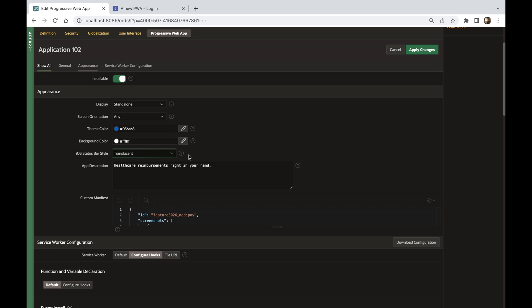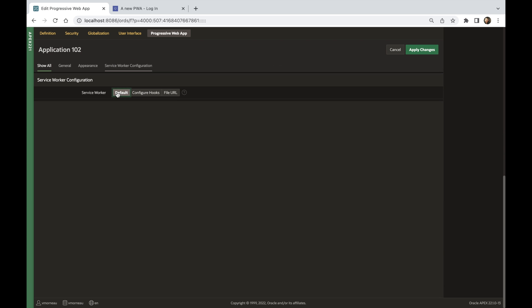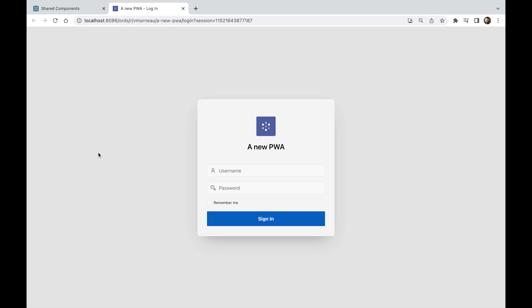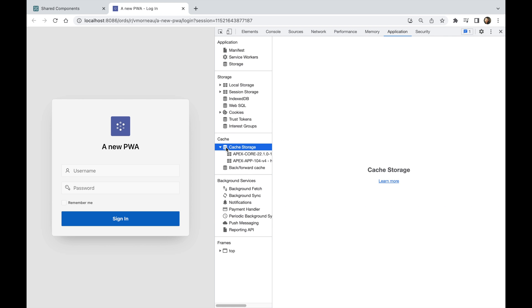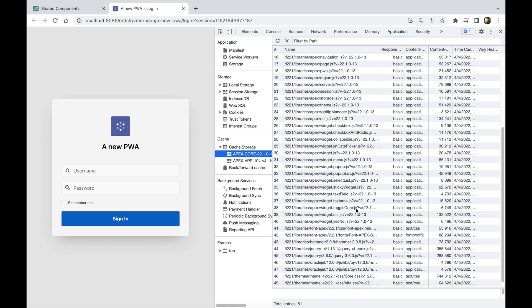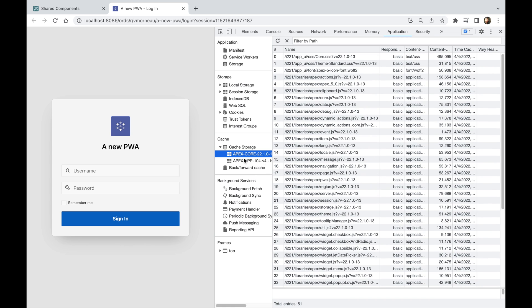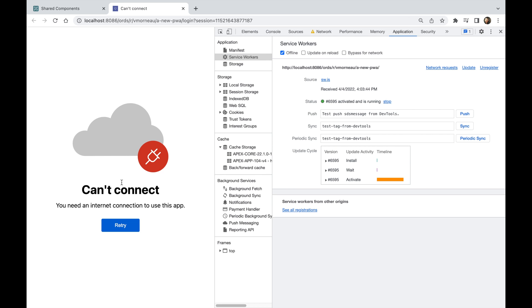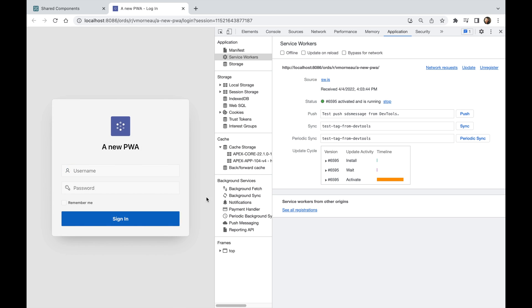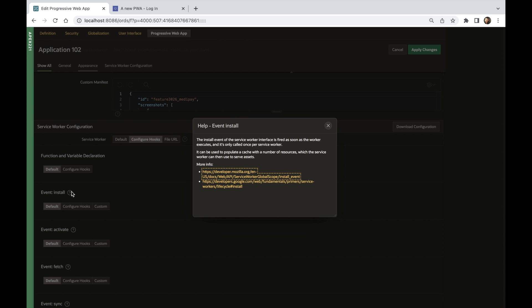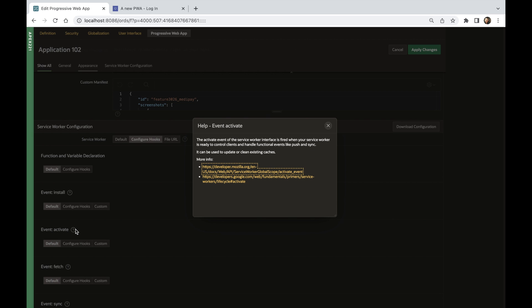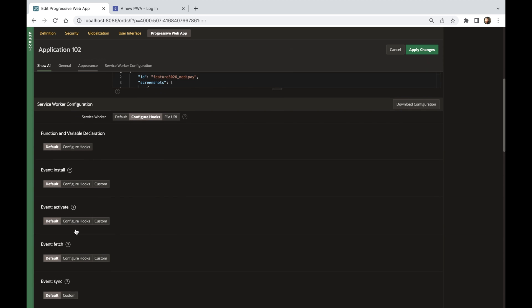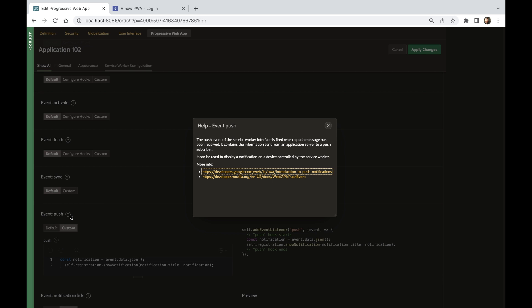Using the default service worker, your application benefits from the new APEX caching system as well as the offline fallback page. But now, developers can configure hooks to extend the default service worker and inject their own service worker logic.